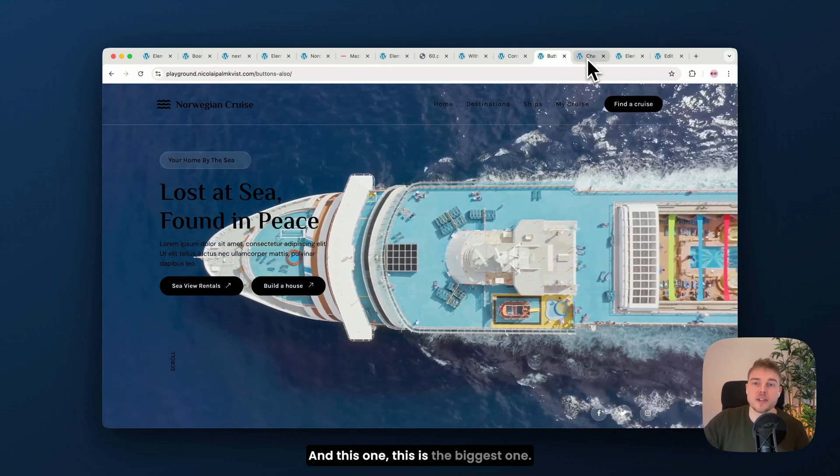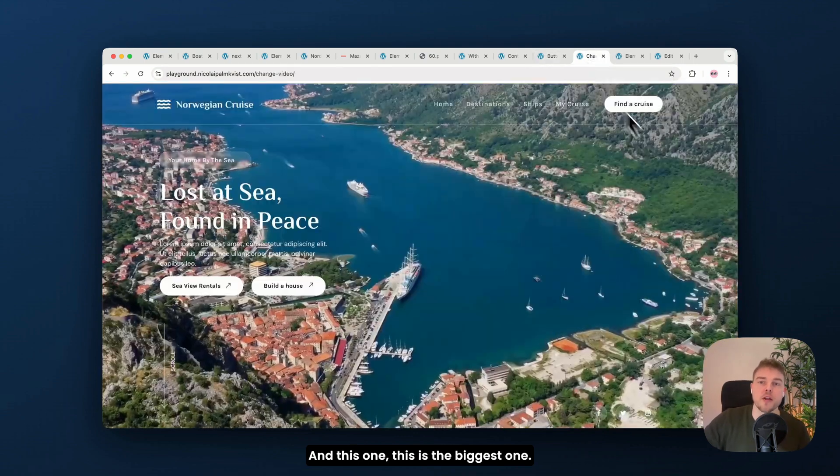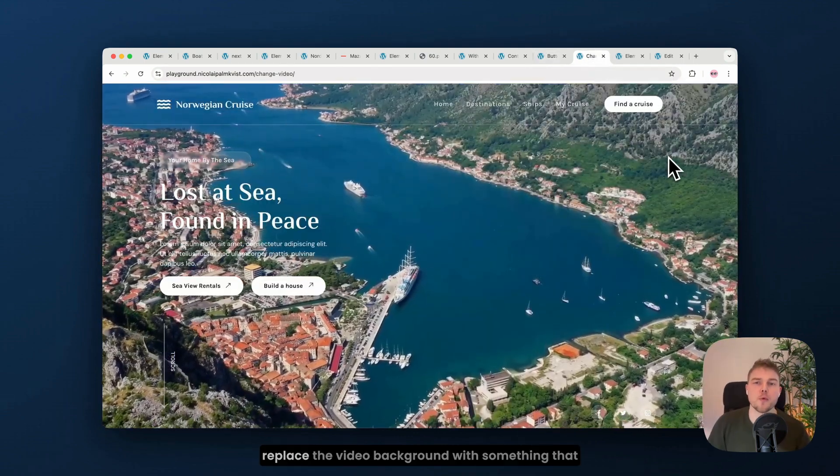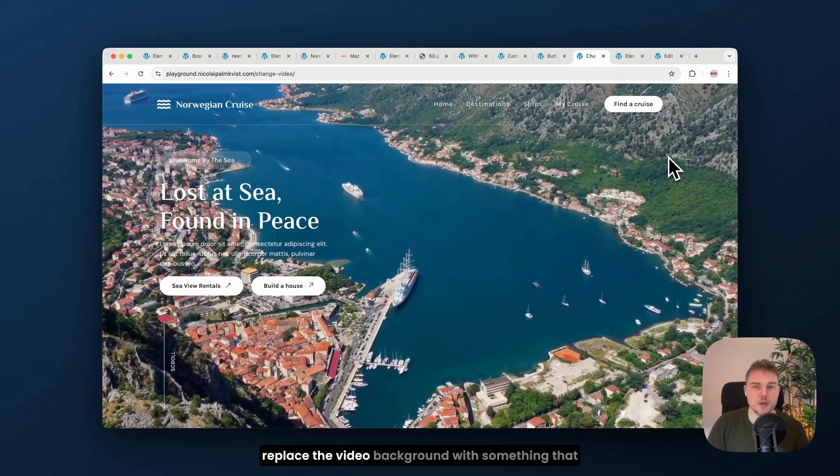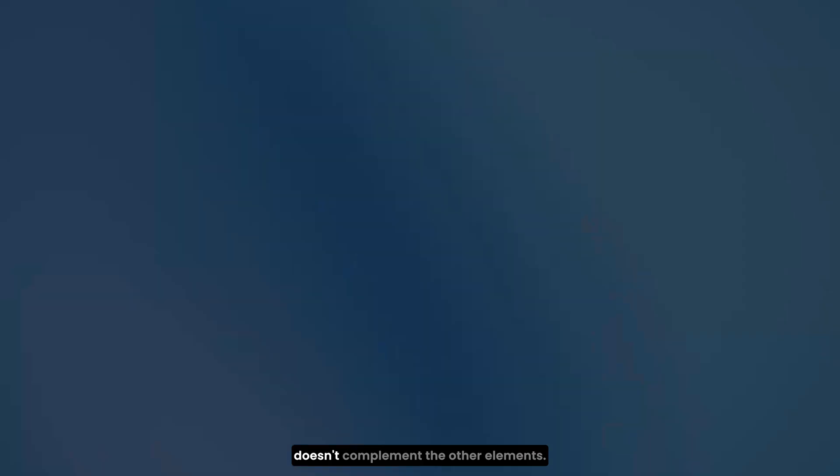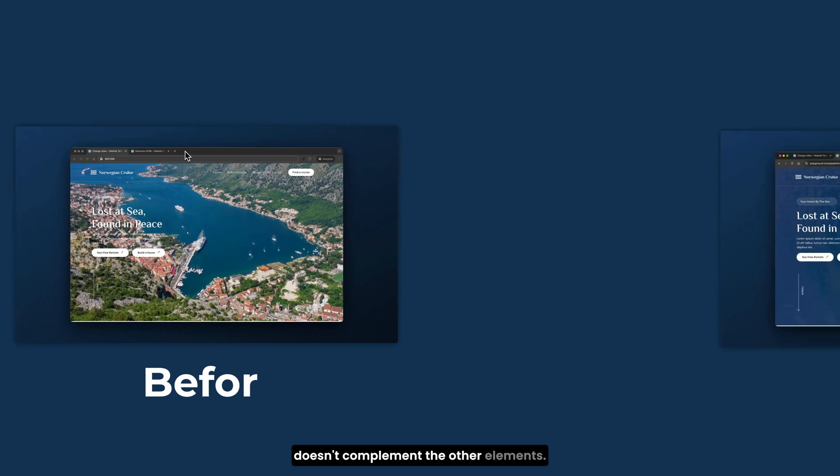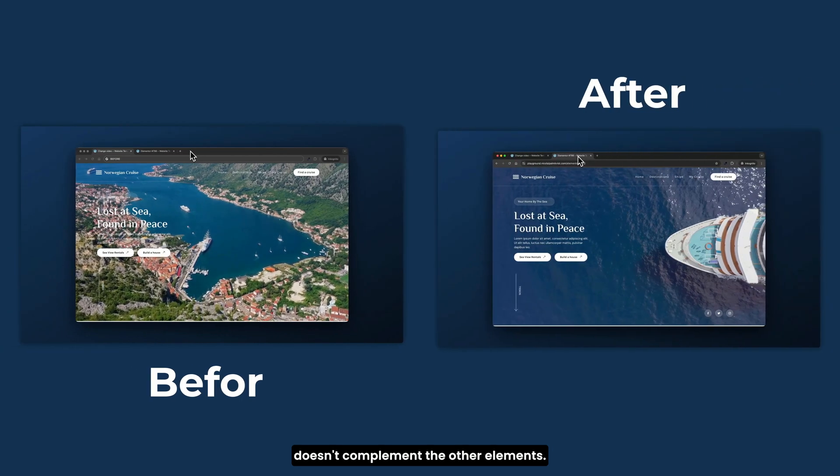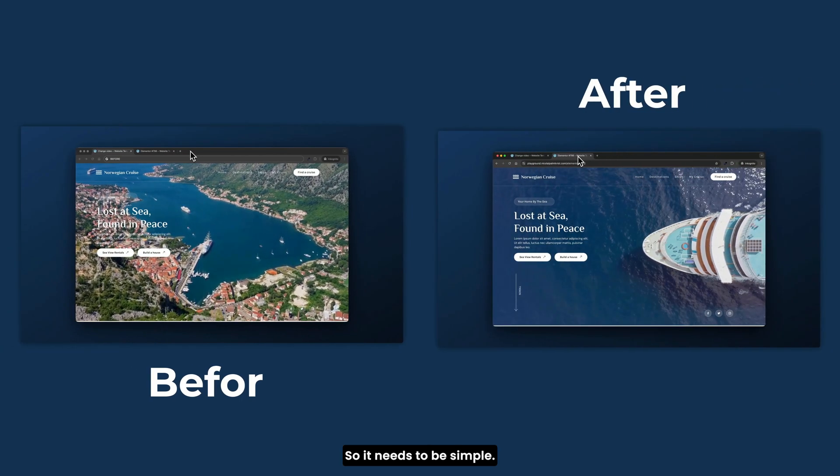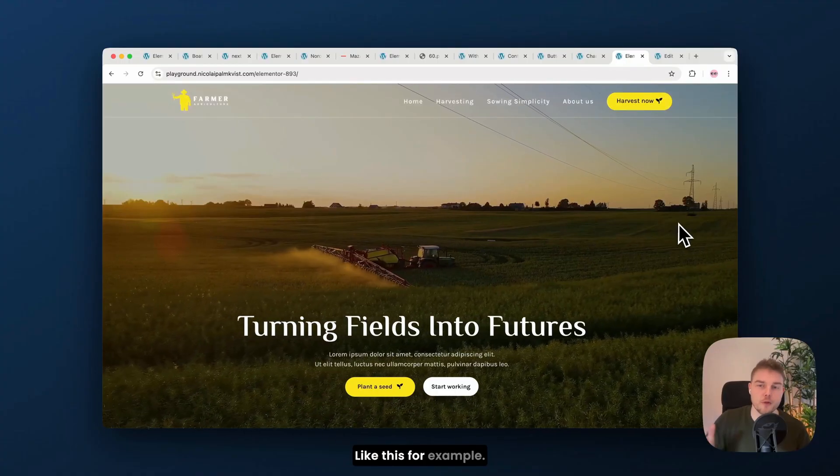And this one, this is the biggest one. Look how messy it is when I replace the video background with something that doesn't complement the other elements. So it needs to be simple like this, for example.